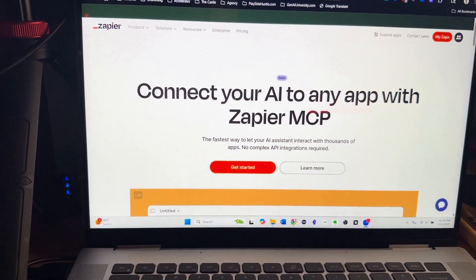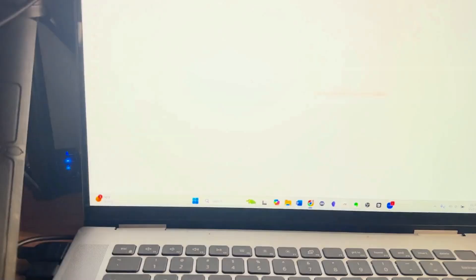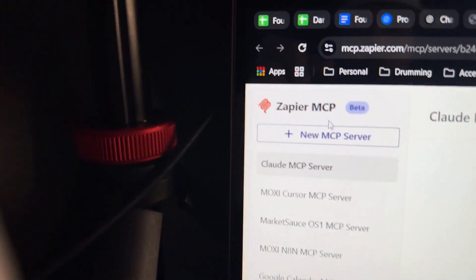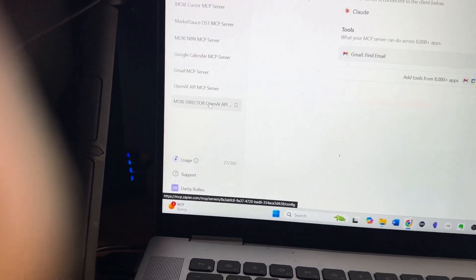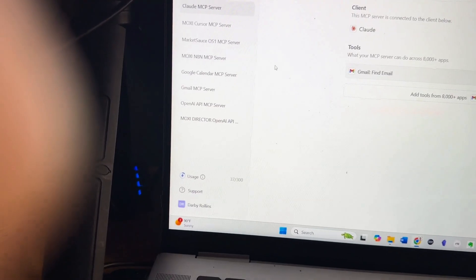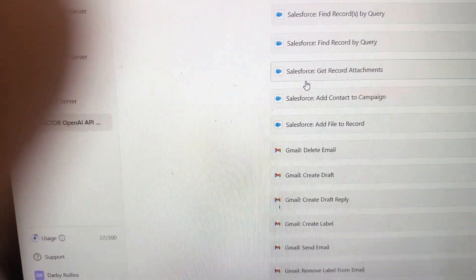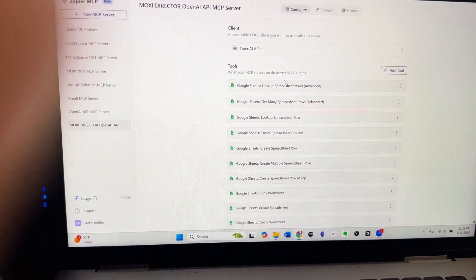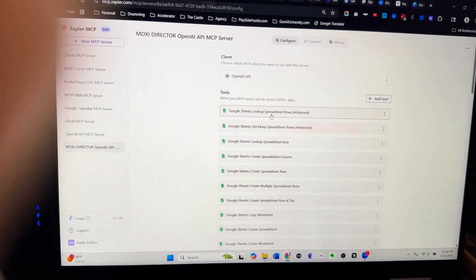What we're looking at here is Zapier's MCP page, which you can get to at zapier.com/MCP. When you get started, you'll notice that you can build your own new MCP servers. Each of these servers can have access to a number of different tools. Once you have a server set up, like this Moxie director I have down here, I can add additional tools to it, like Google Sheets, like Salesforce, like Gmail.